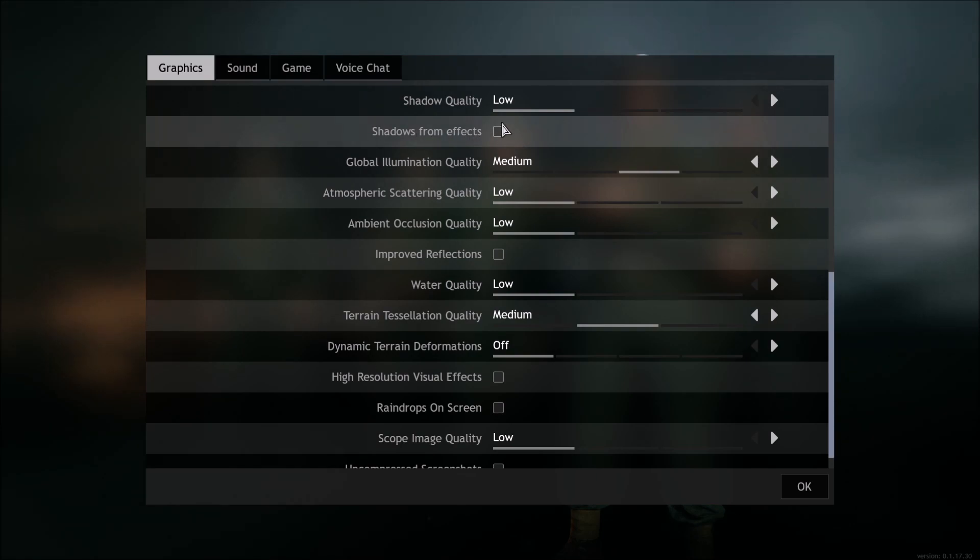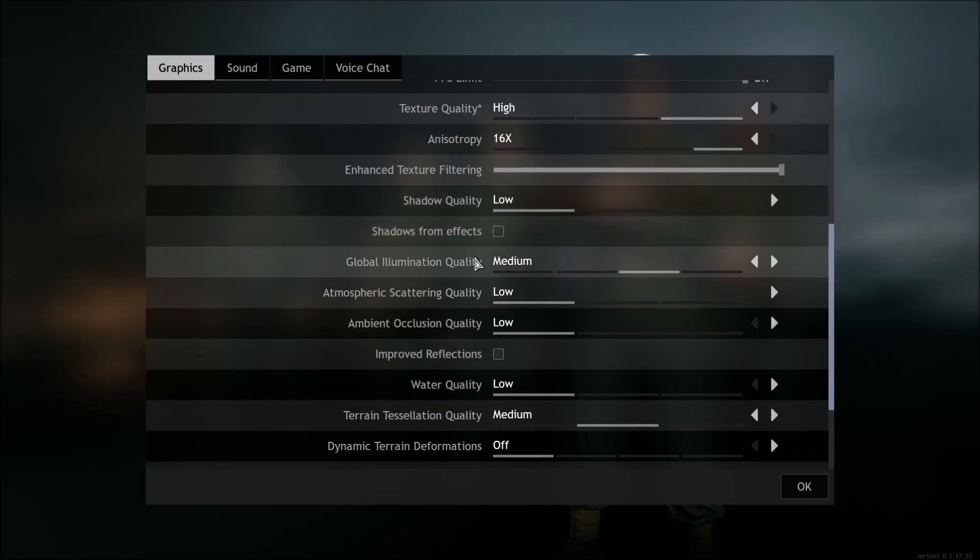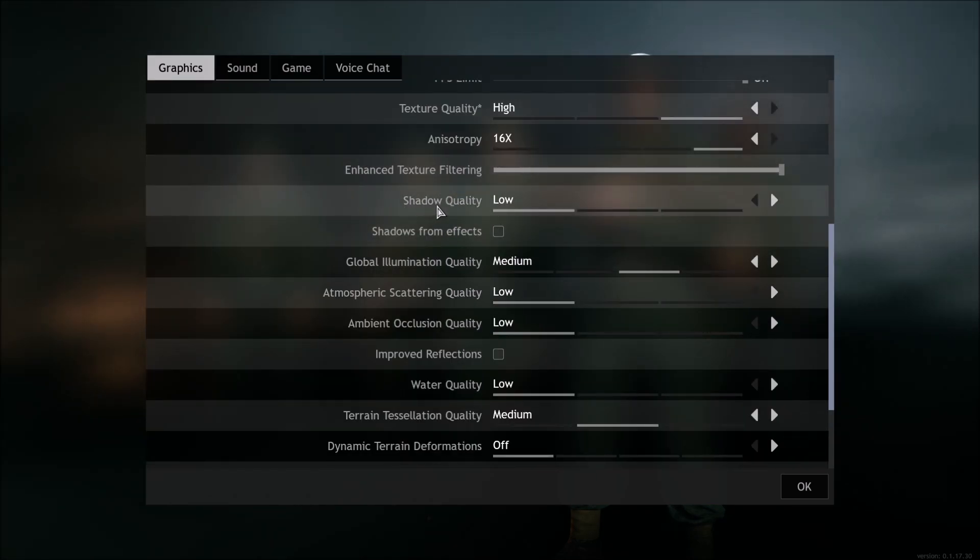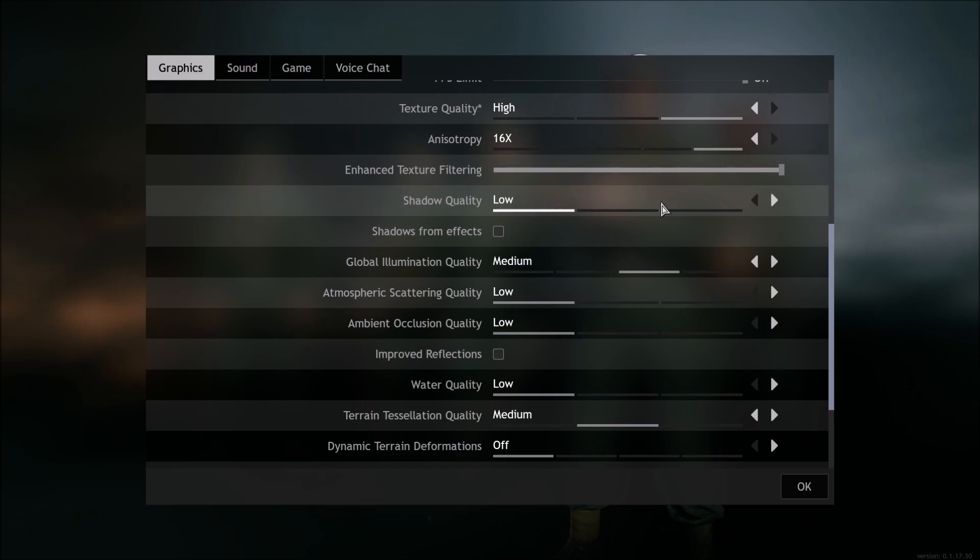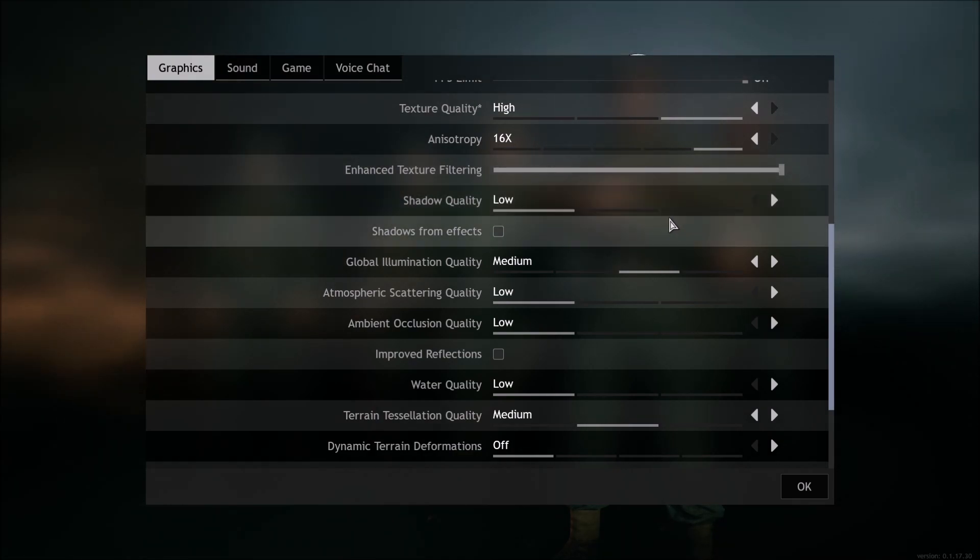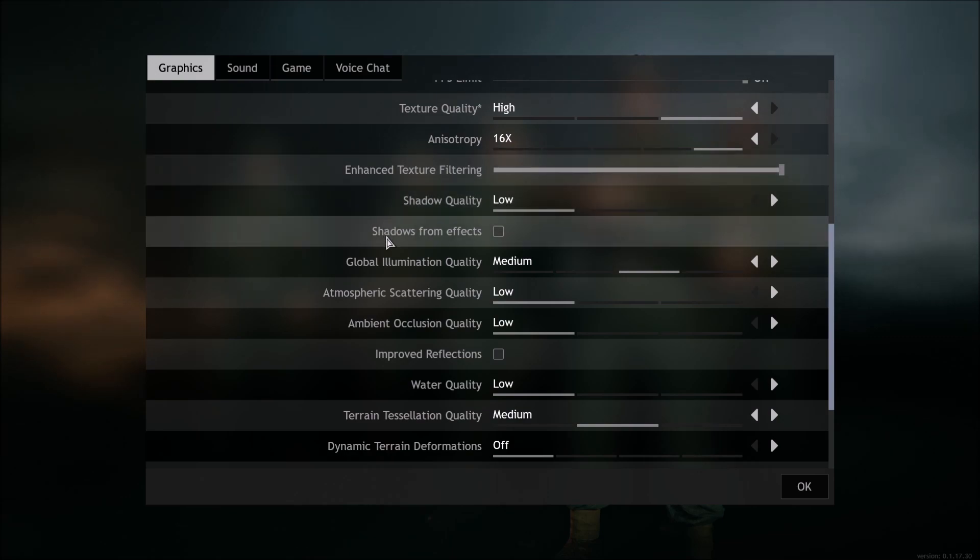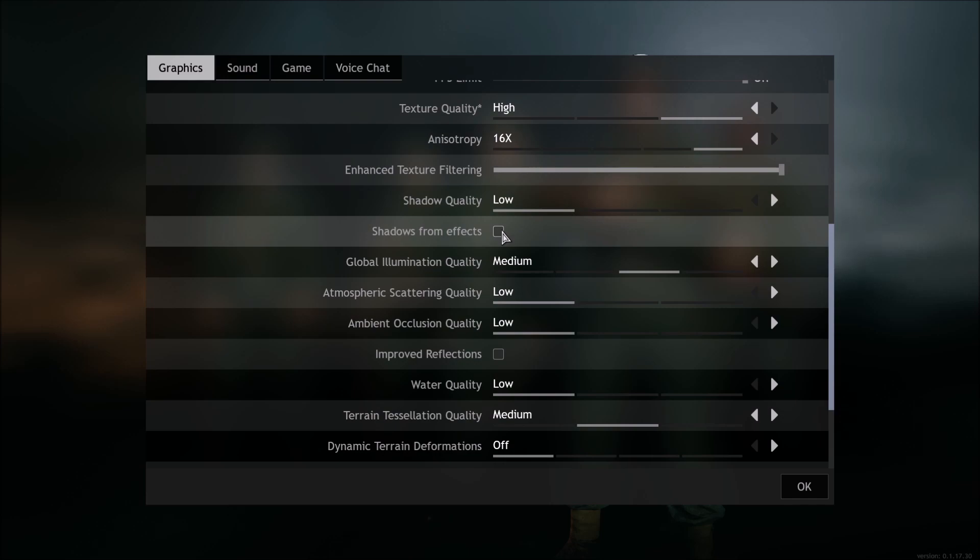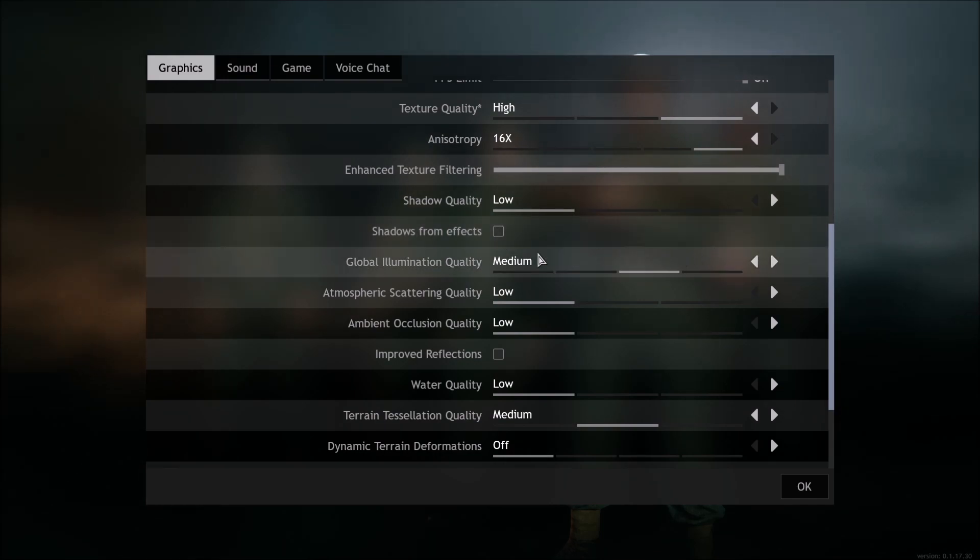Shadows from effects. Sorry, we'll start with shadow quality. Shadow quality, 4% boost for each bracket. So you can definitely get like a nice 8% to 10% boost here. And remove the shadows from effects. You will get another 3% to 4% boost in your FPS. So really important.